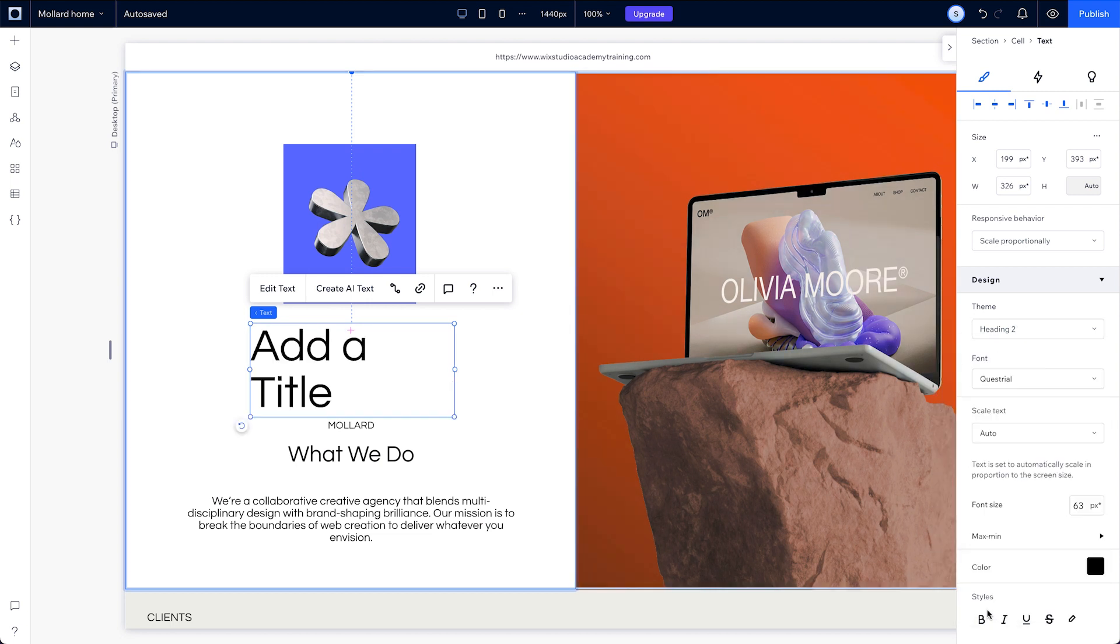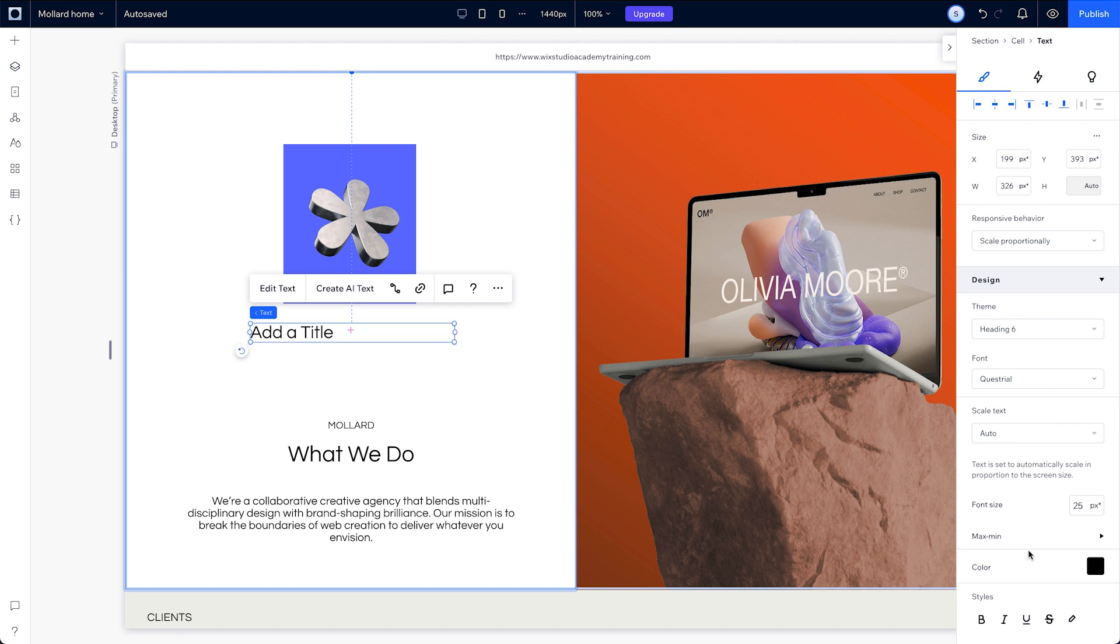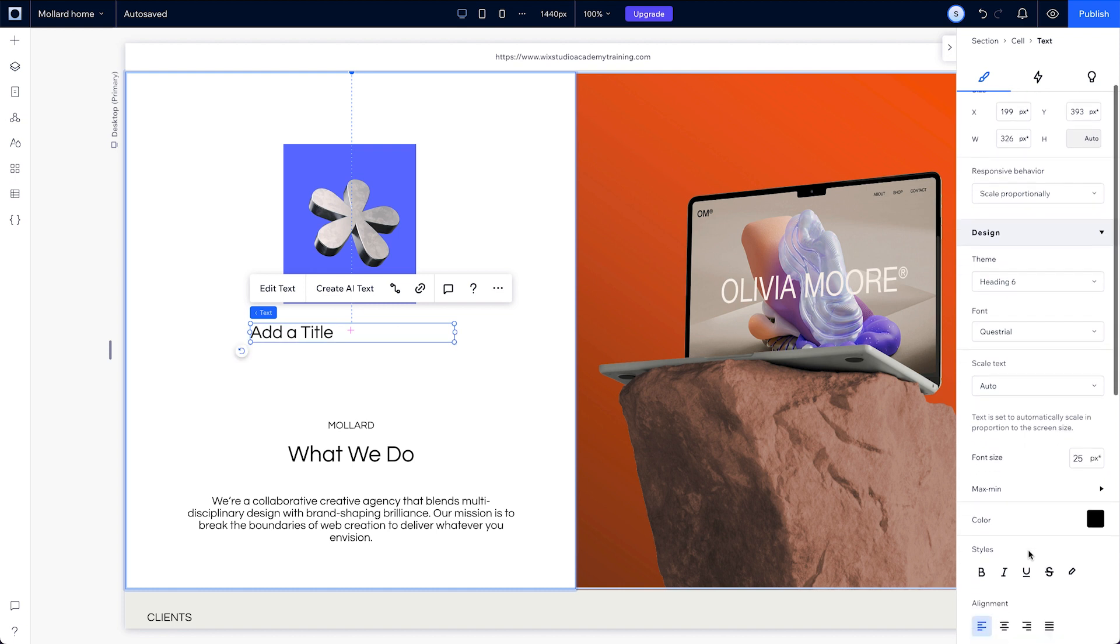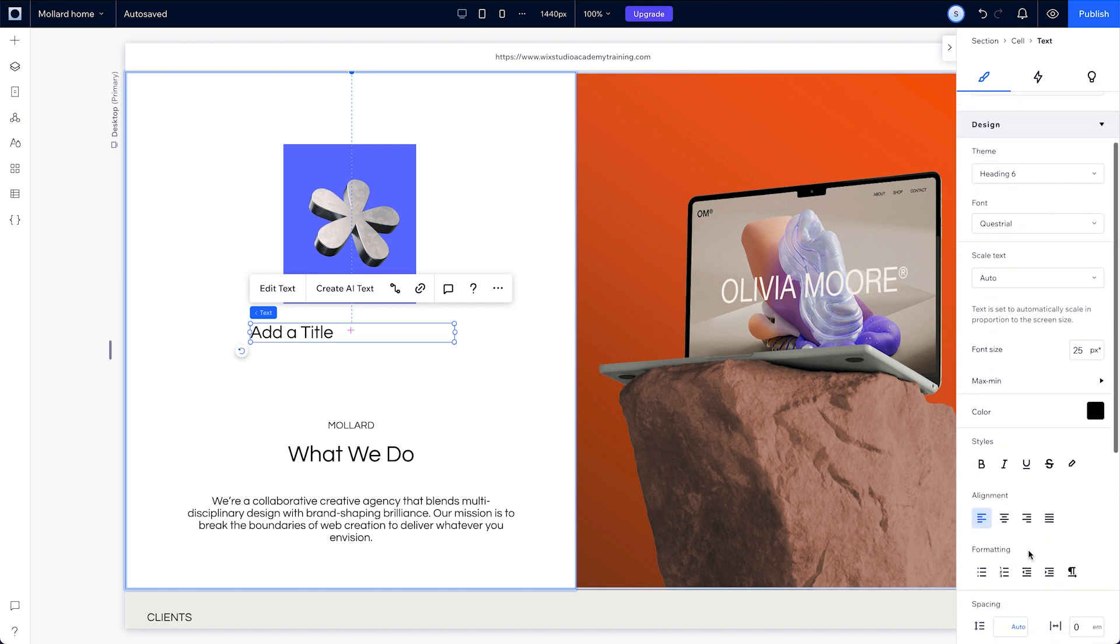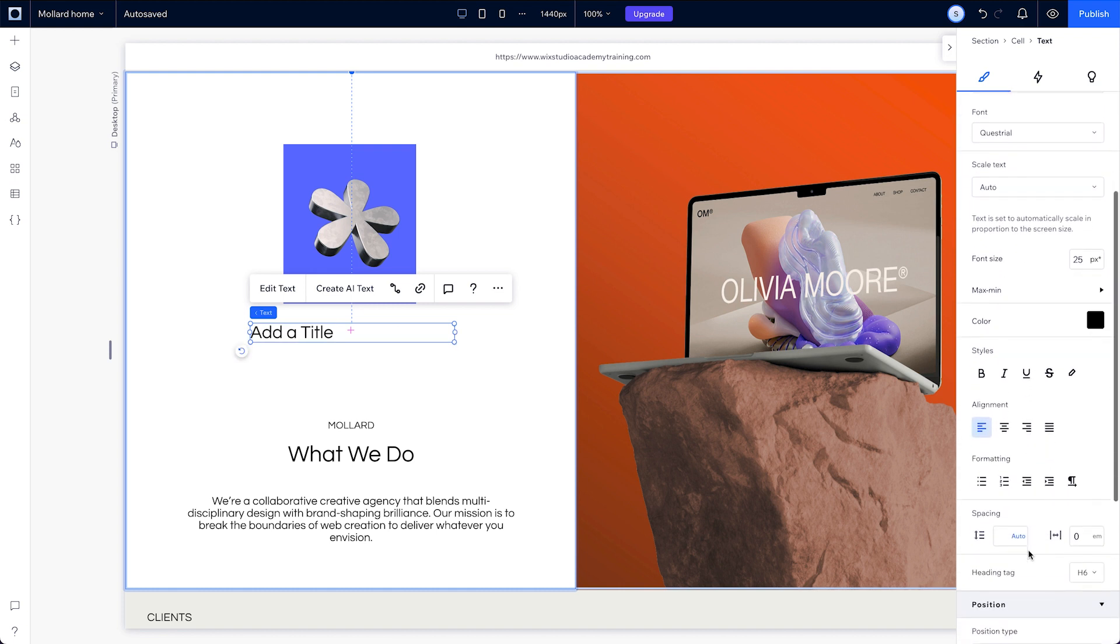You can use any heading theme you'd like anywhere on your site, then change its HTML heading tag to the correct one down here without affecting your design.